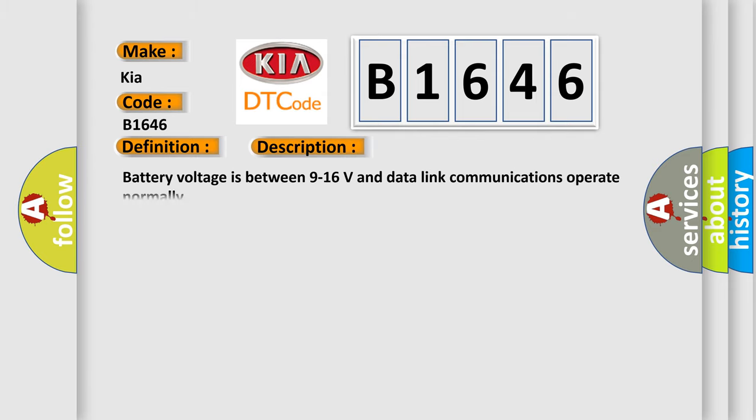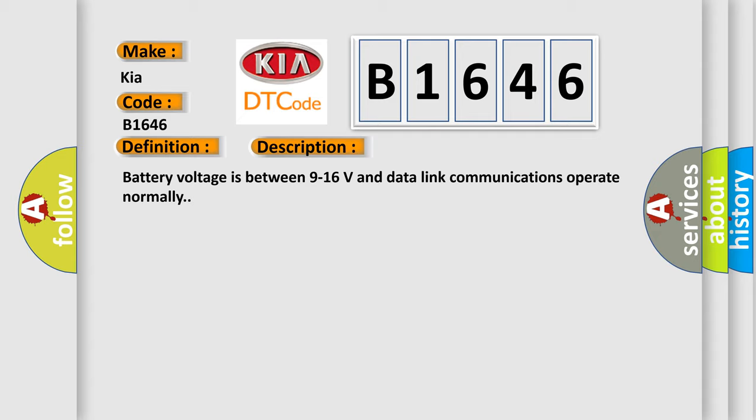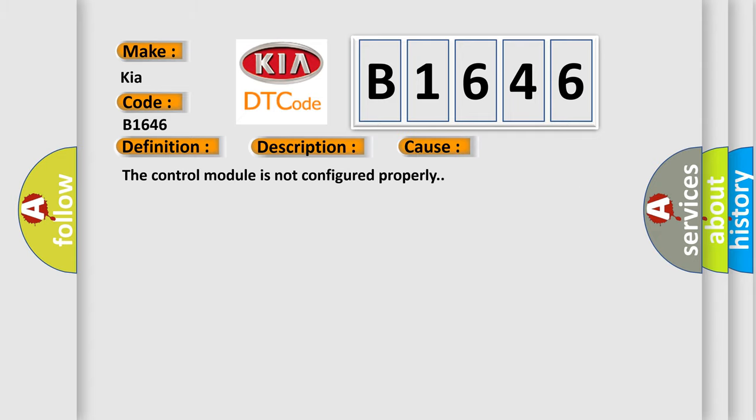And now this is a short description of this DTC code. Battery voltage is between 9 to 16 volts and data link communications operate normally. This diagnostic error occurs most often in these cases: The control module is not configured properly.